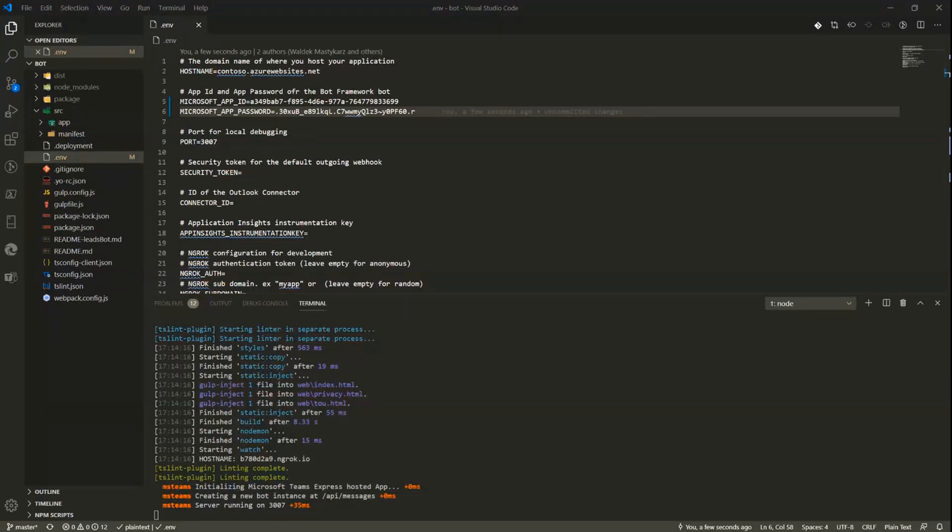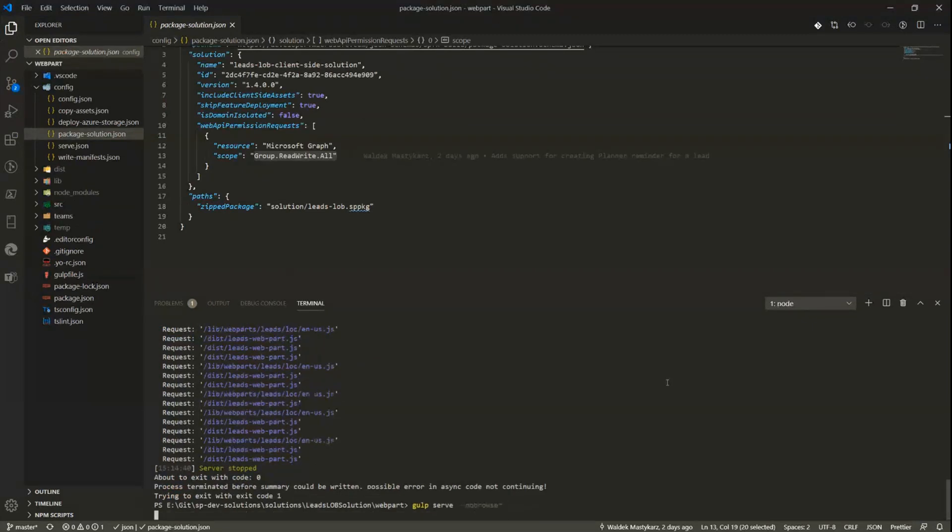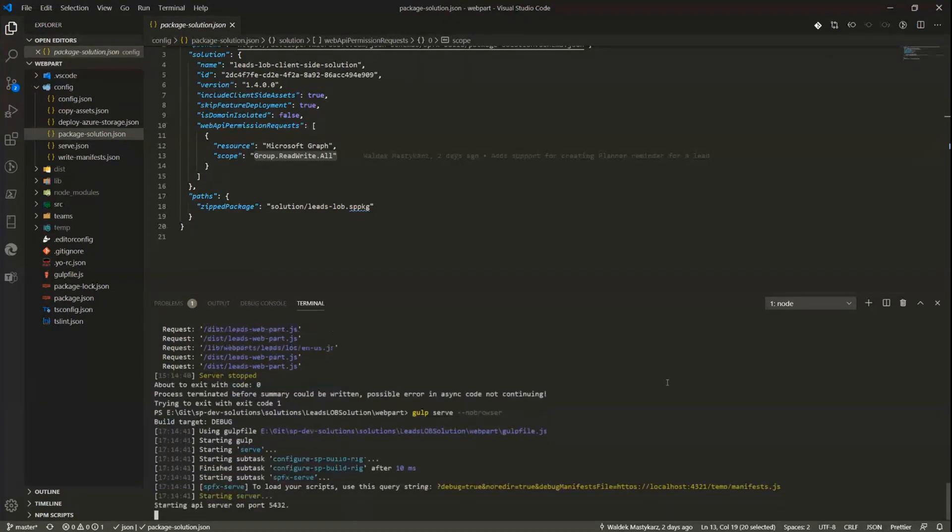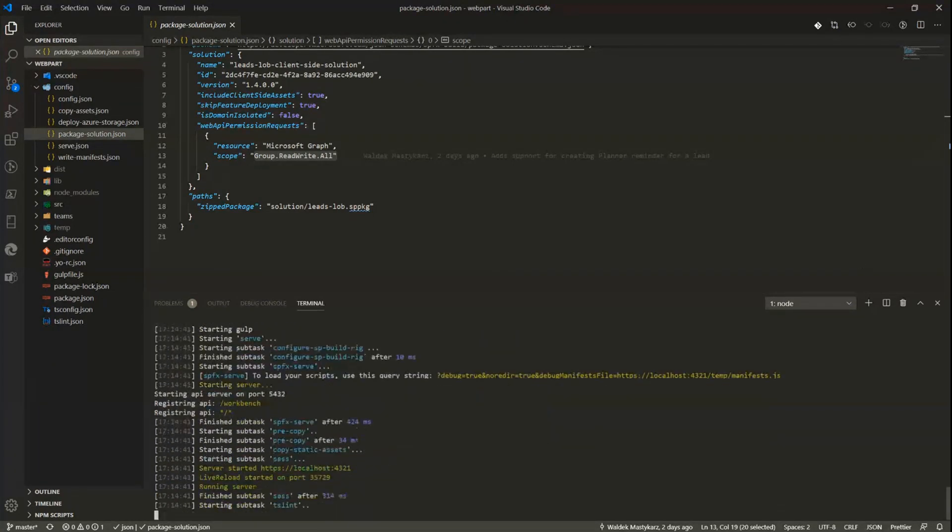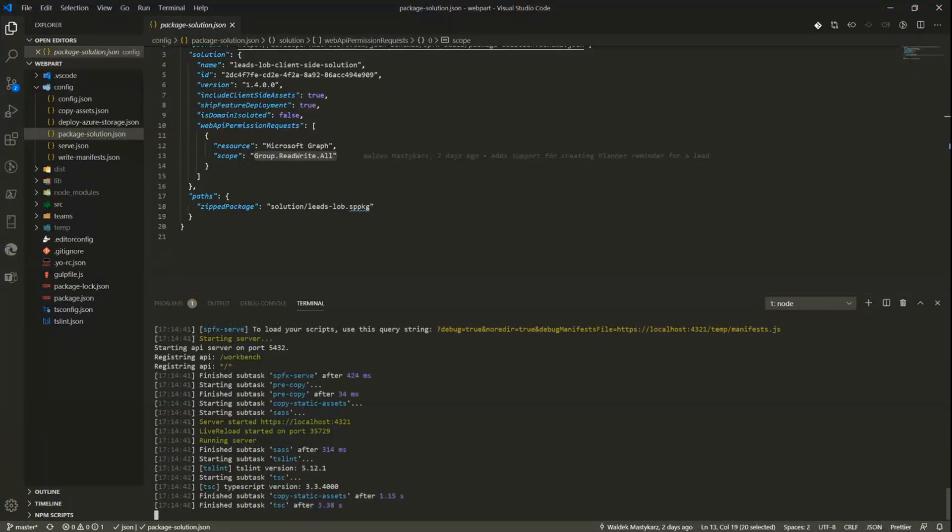Now, the second thing that I have here is my web part. This web part implementation is already available in the SPFx Dev Solutions repository on GitHub. We'll add a link to the blog post which goes live related to the recording today.